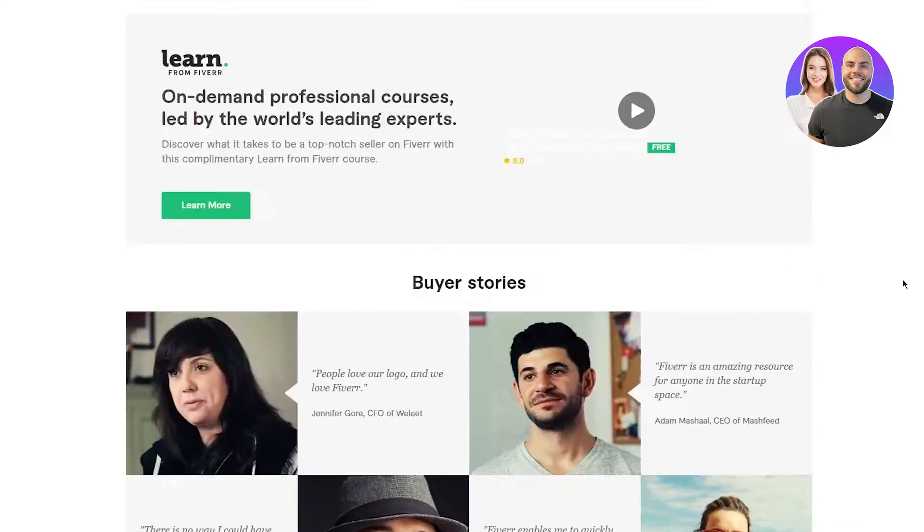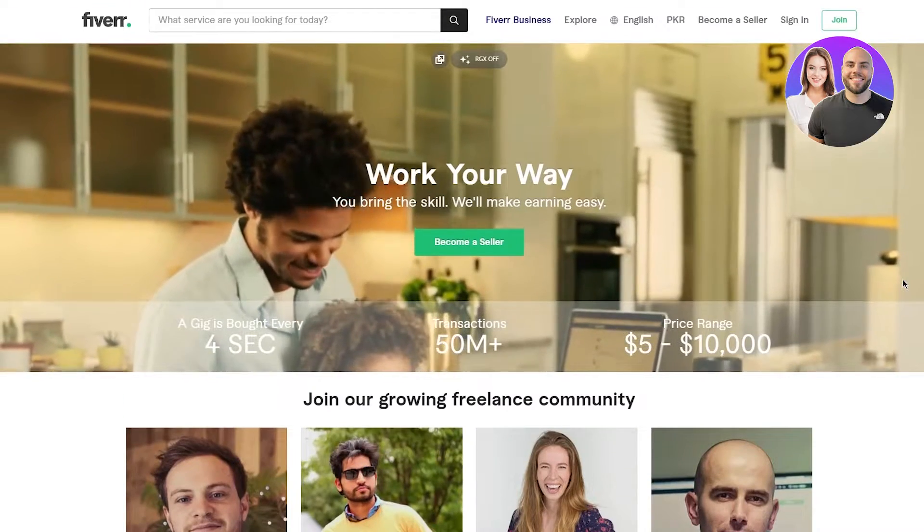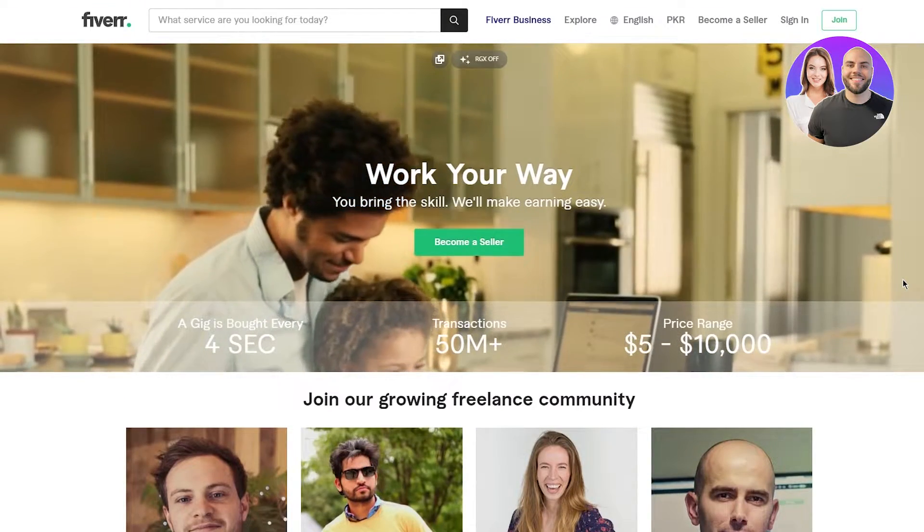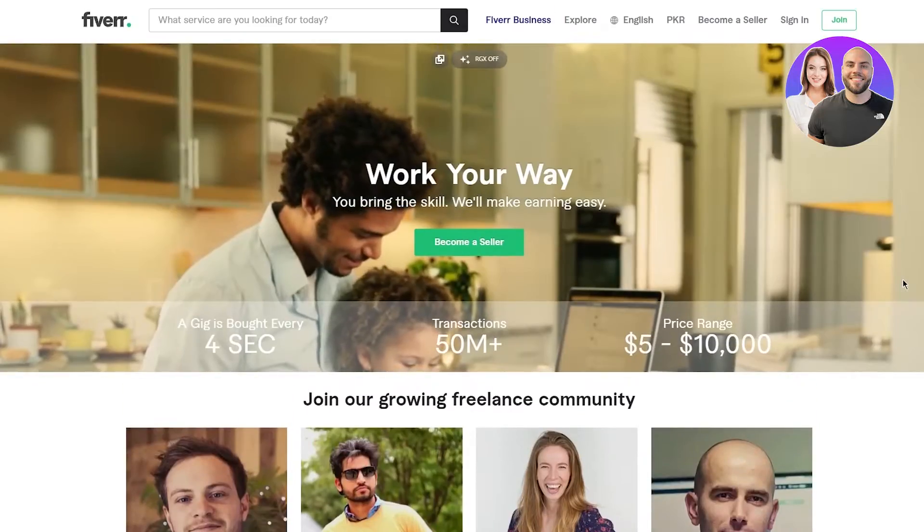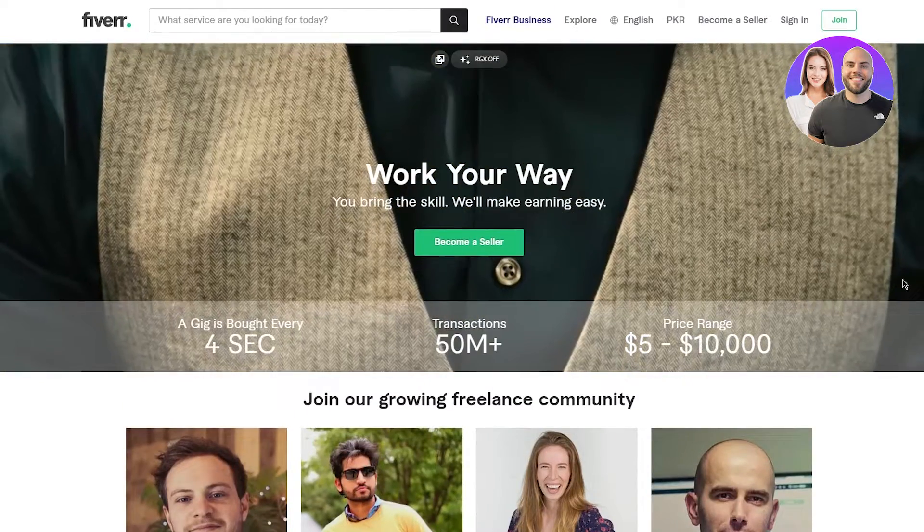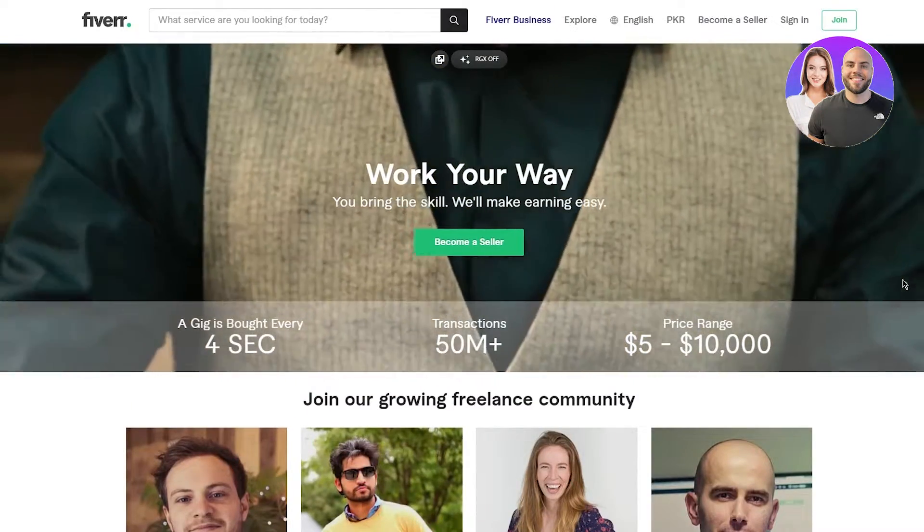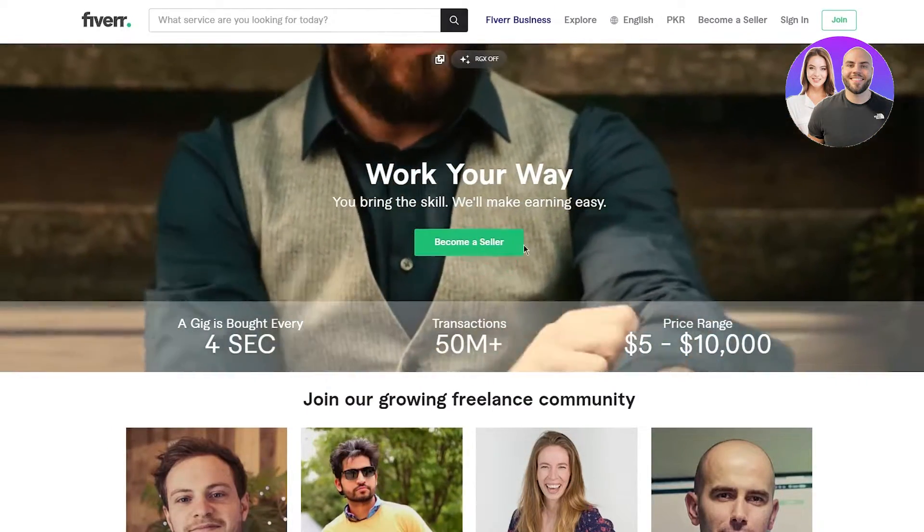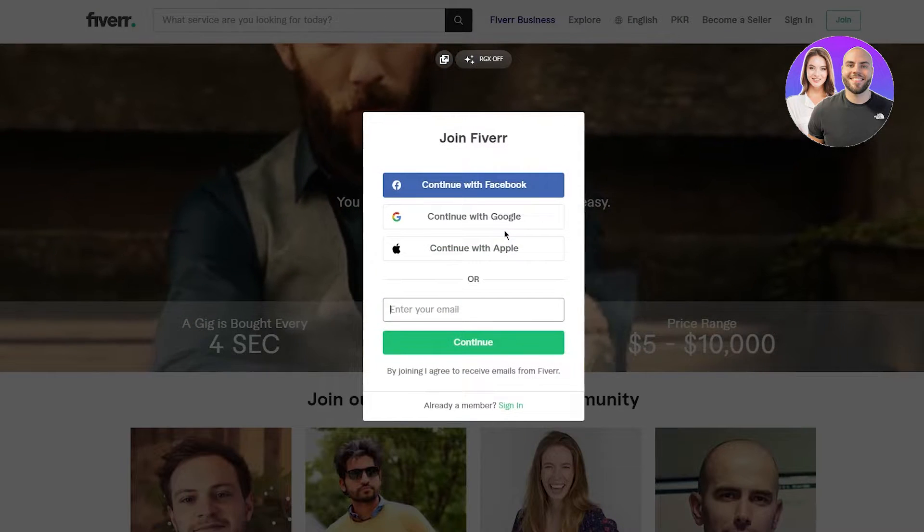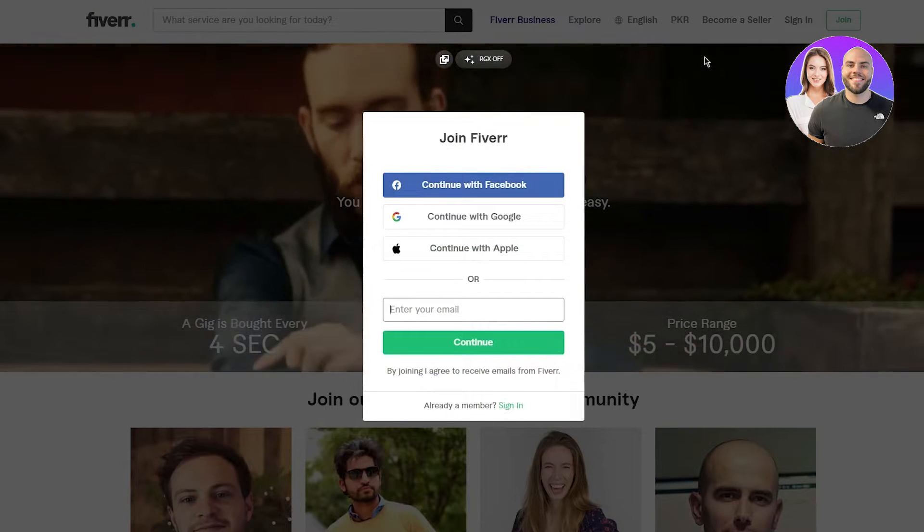Payment is available for withdrawal as soon as it clears. So pretty basic, pretty nice stuff, pretty good stuff to work with. We're going to be talking about all of this today. Now, to join this program, you're going to click on become a seller.